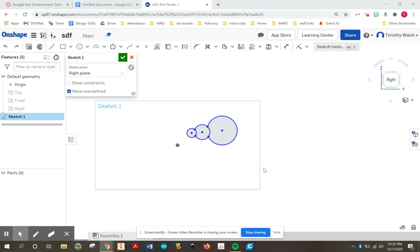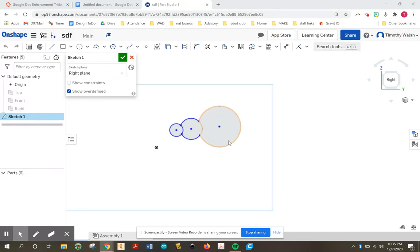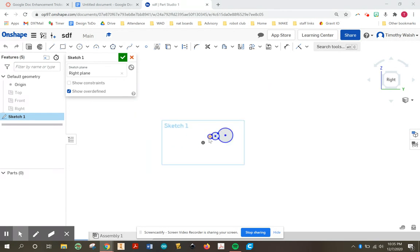Today we're going to show how to get your Onshape 2D sketch into a Google Doc. In order to turn this assignment in, you're going to have to put it into Canvas, and Canvas cannot read Onshape files. So you're going to have to put it into a format that's visible to me. So let's take a look.